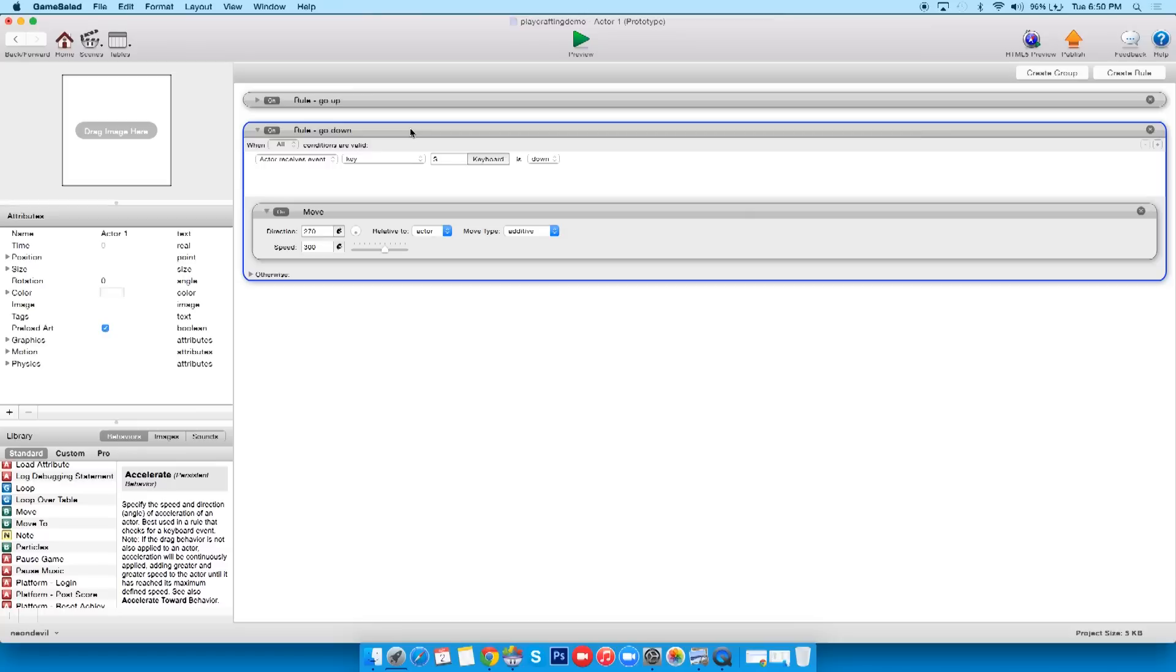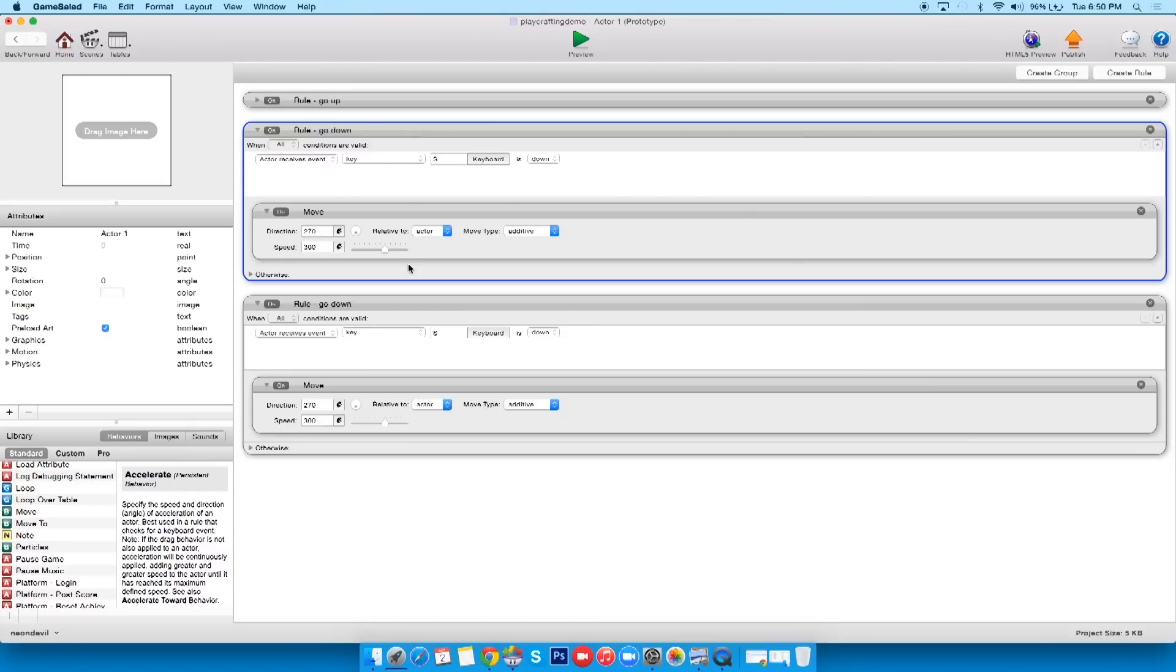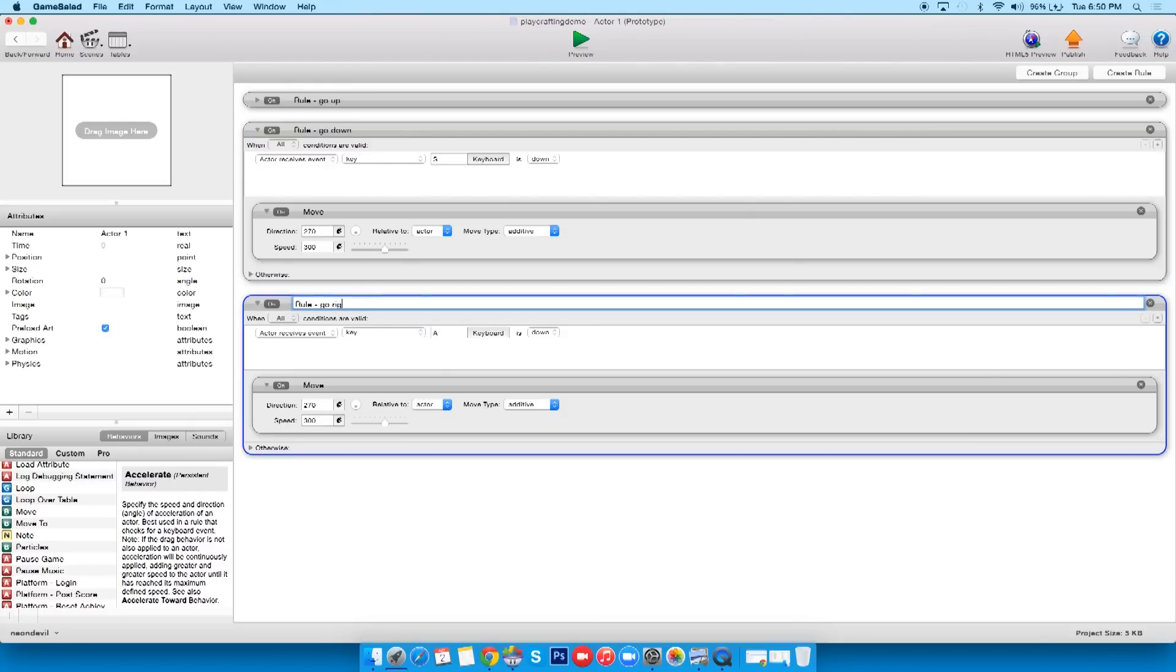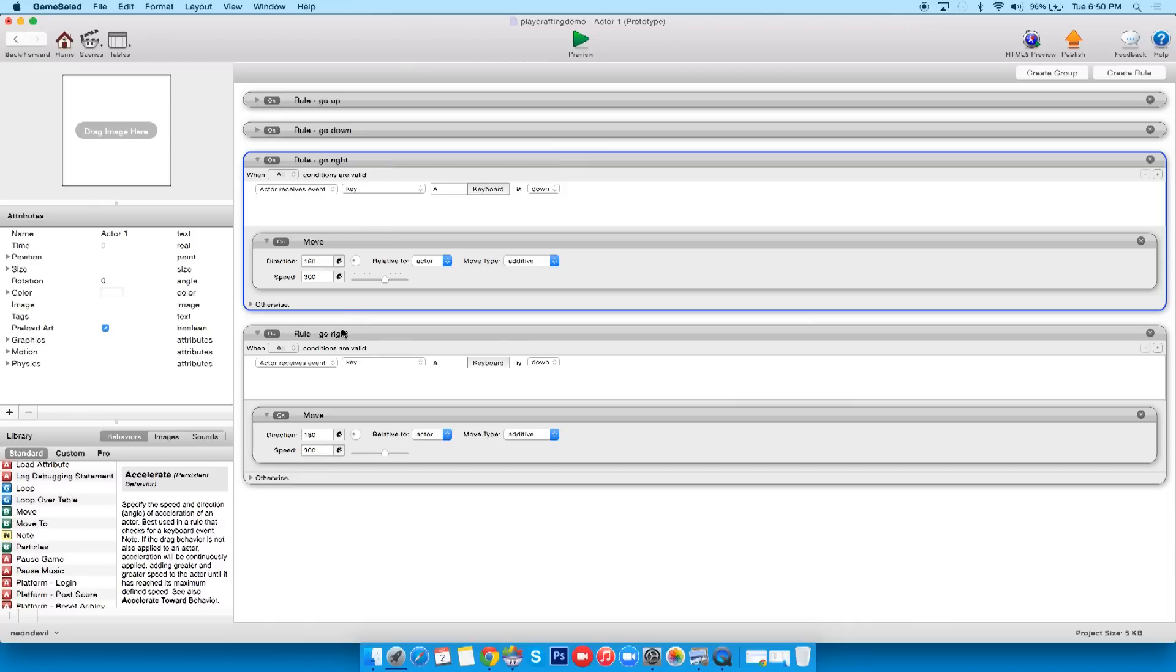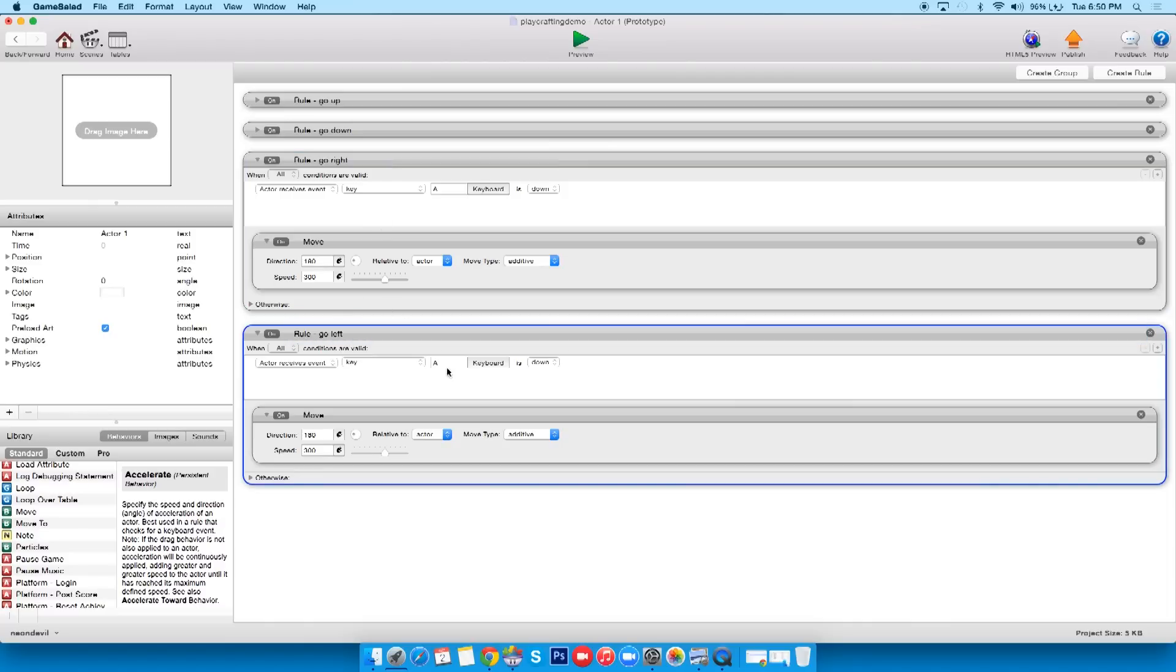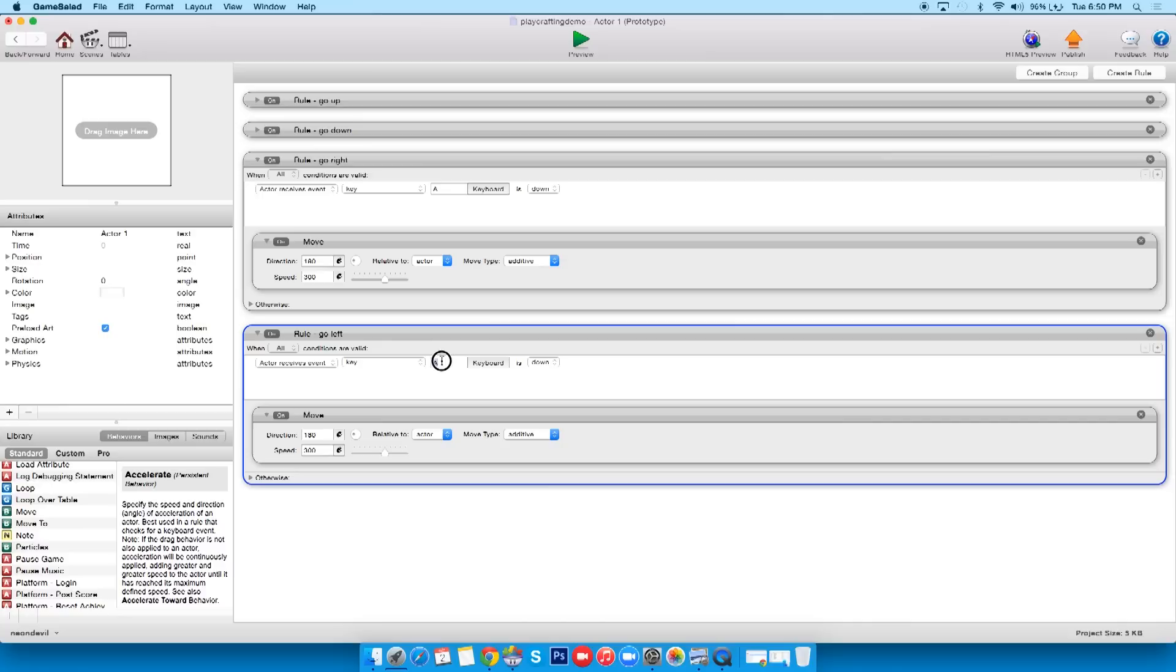So we have go up, we have go down, let's do it again. We'll go here, I'll say A to go right, and that is 180, and we need left, which is D, and if you want to use arrows you're more than welcome to, but D and zero.